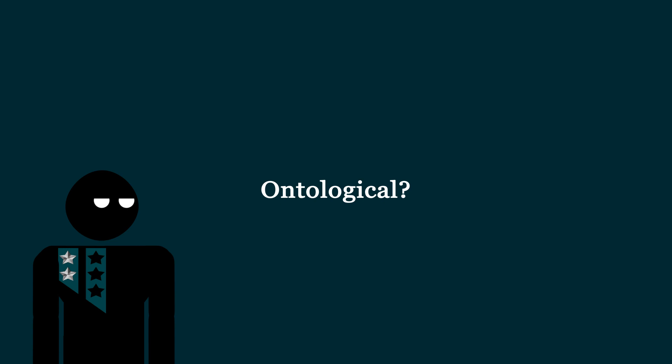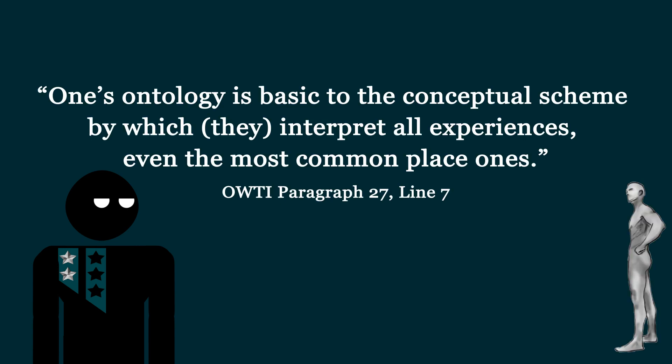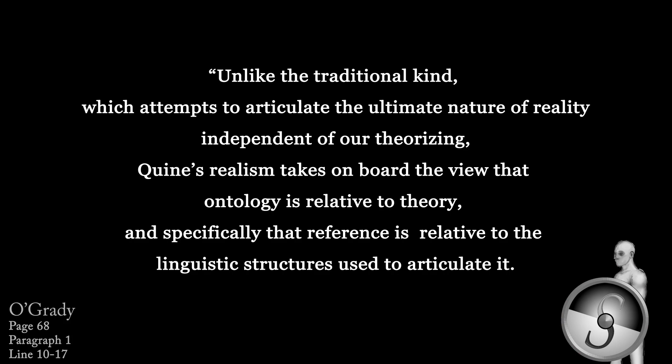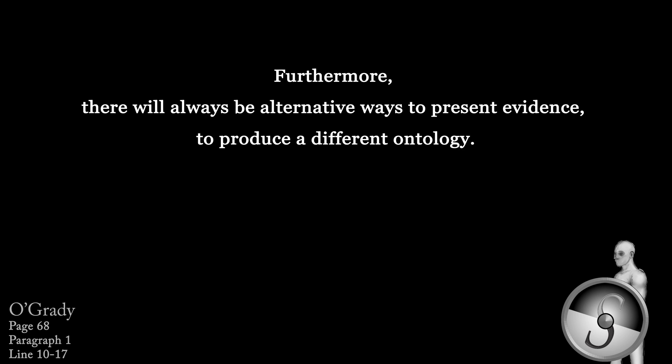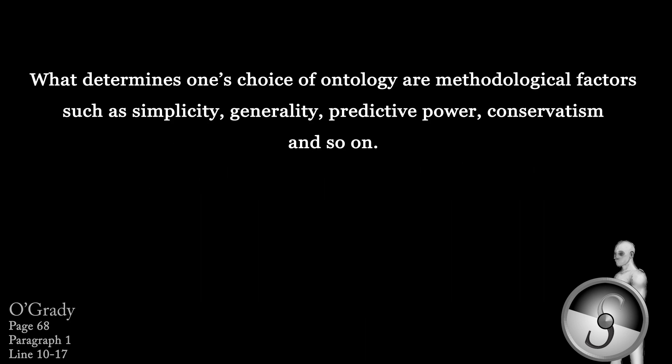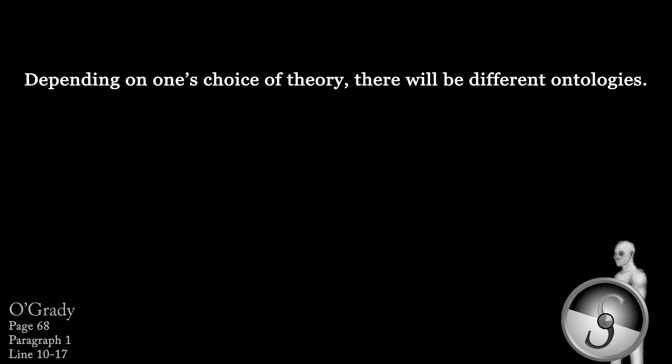But what about that ontology now? After all, one's ontology is basic to the conceptual scheme by which they interpret all experiences, even the most commonplace ones. Well in terms of ontology as O'Grady notes, and I hope you don't mind me just straight reading a few lines here, unlike the traditional kind which attempts to articulate the ultimate nature of reality independent of our theorizing, Quine's realism takes on board the view that ontology is relative to theory and specifically that reference is relative to the linguistic structures used to articulate it. There will always be alternative ways to present evidence, to produce a different ontology. There is no fact of the matter outside the theory forcing on us a particular ontological interpretation. What determines one's choice of ontology are methodological factors such as simplicity, generality, predictive power, conservatism, and so on. Depending on one's choice of theory, there will be different ontologies.